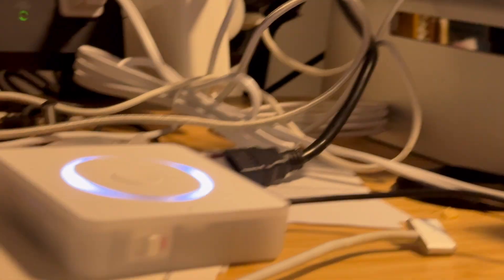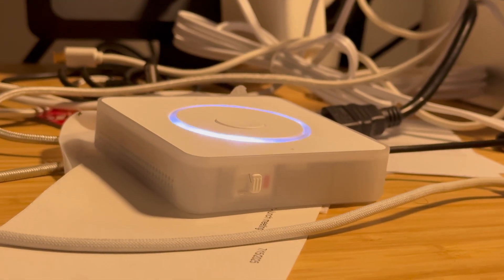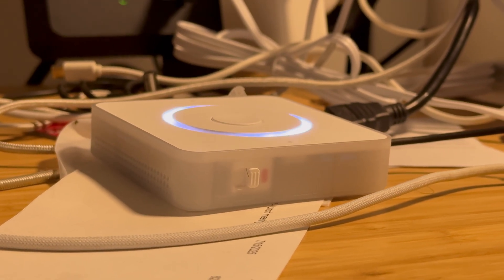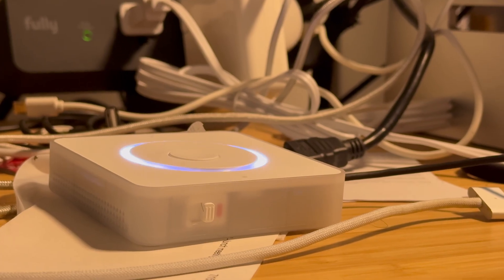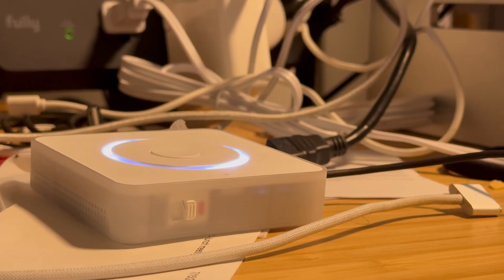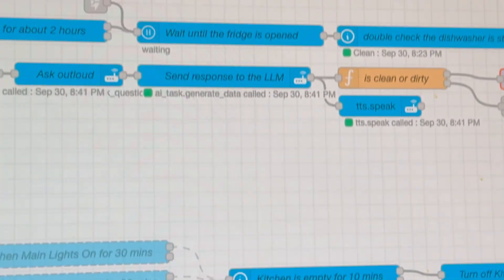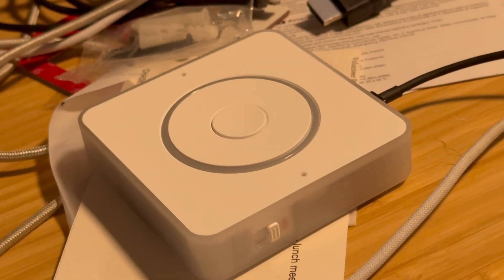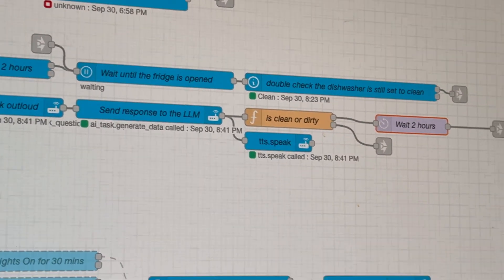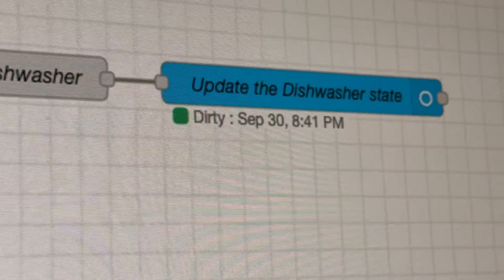So I came up with this solution. The voice assistant says: 'Hi there, could you please let me know if the dishwasher is clean or dirty?' I reply: 'I think it's dirty.' It responds: 'Thanks for letting me know, I'll make a note that the dishwasher is dirty.' And as you can see, it now shows the state as dirty.